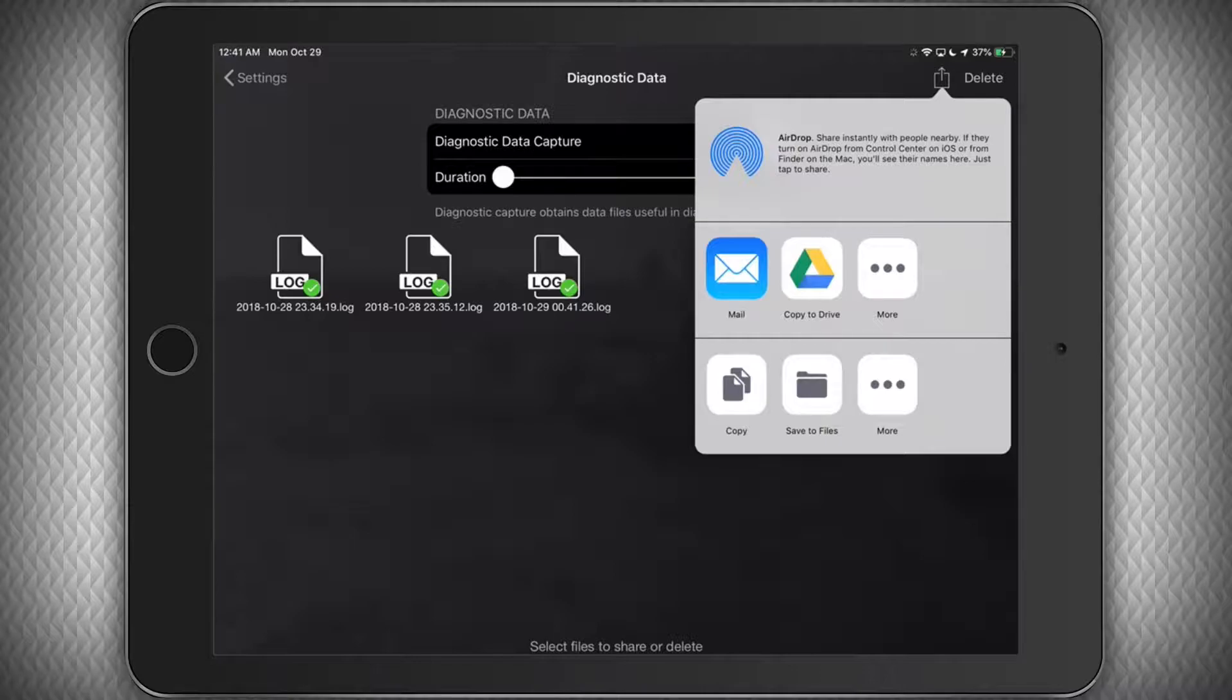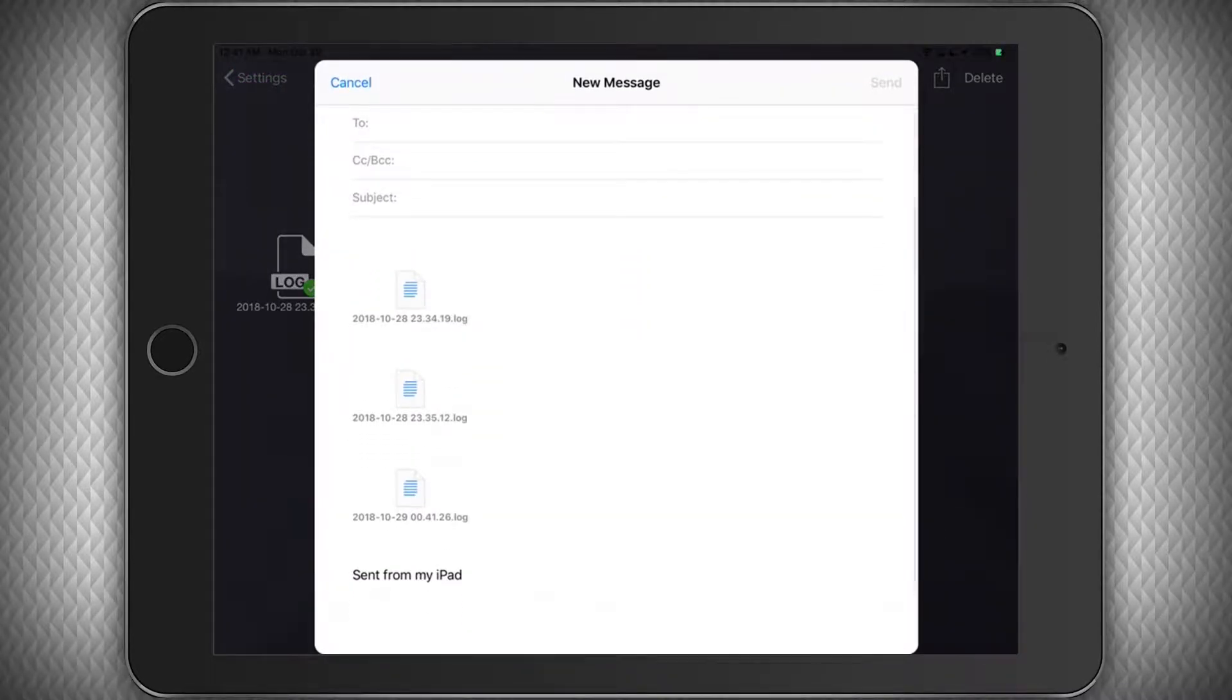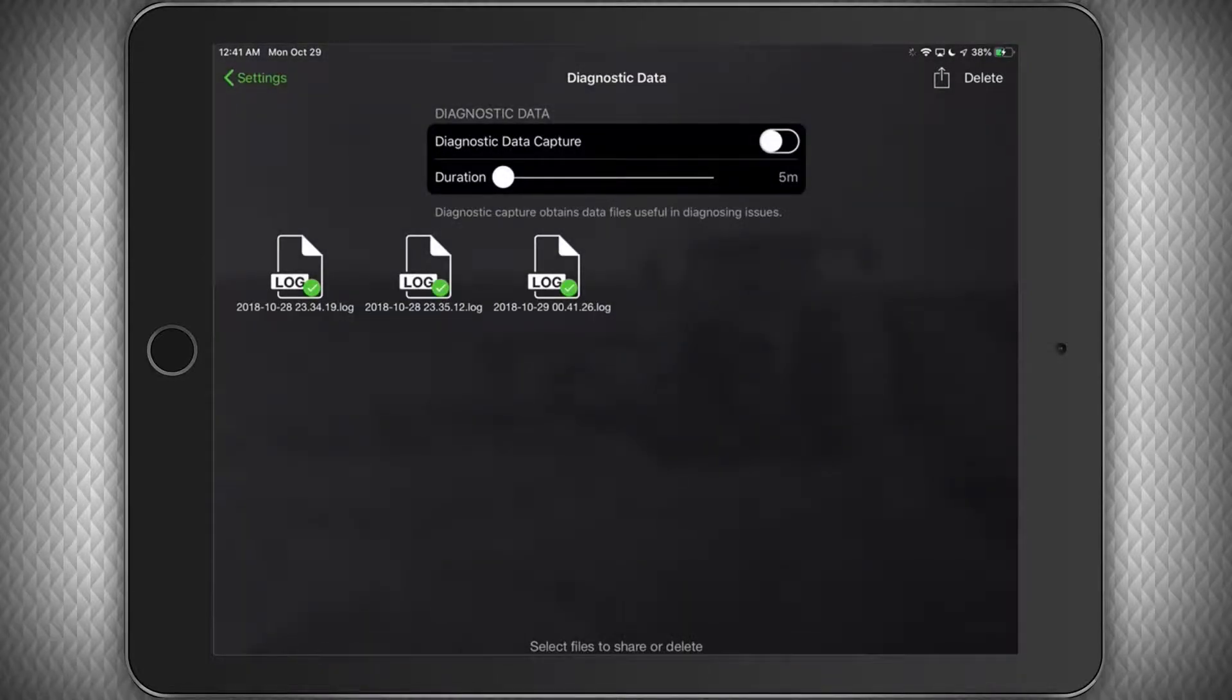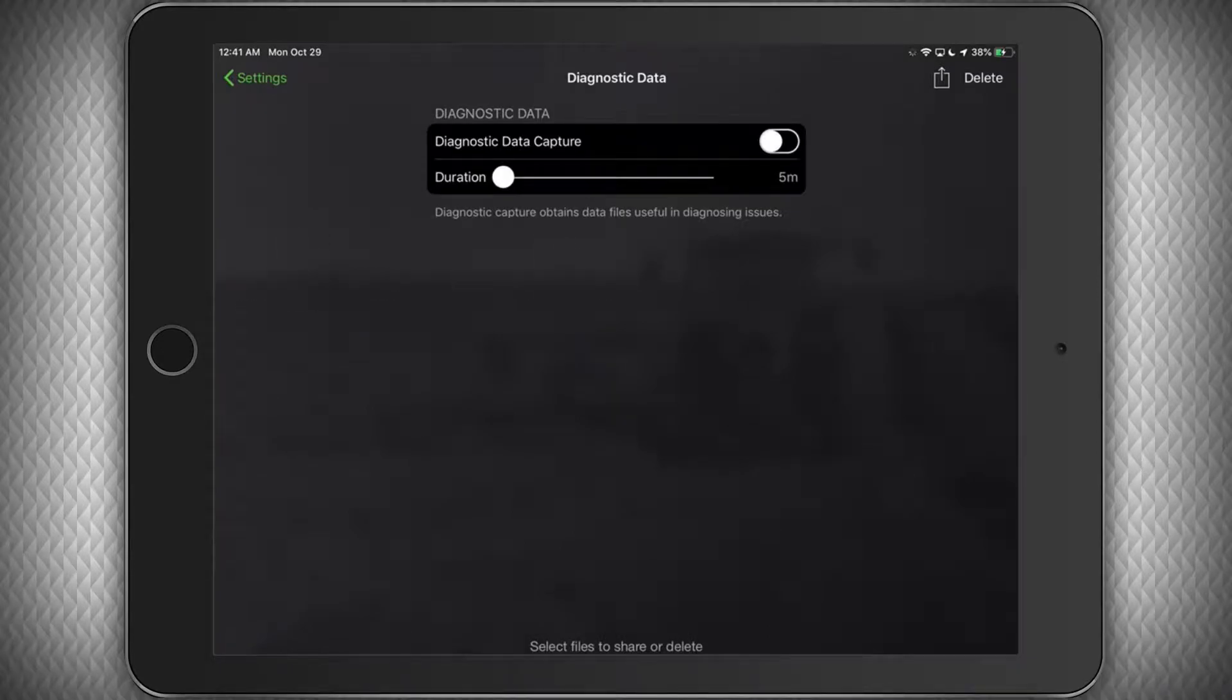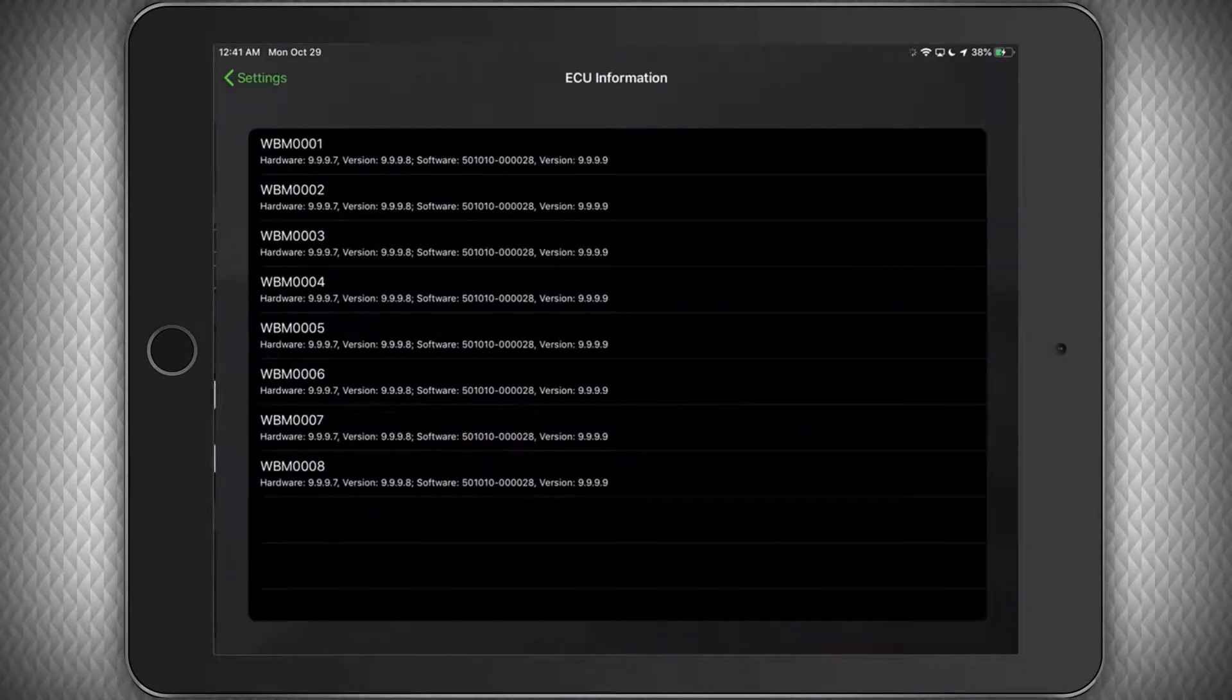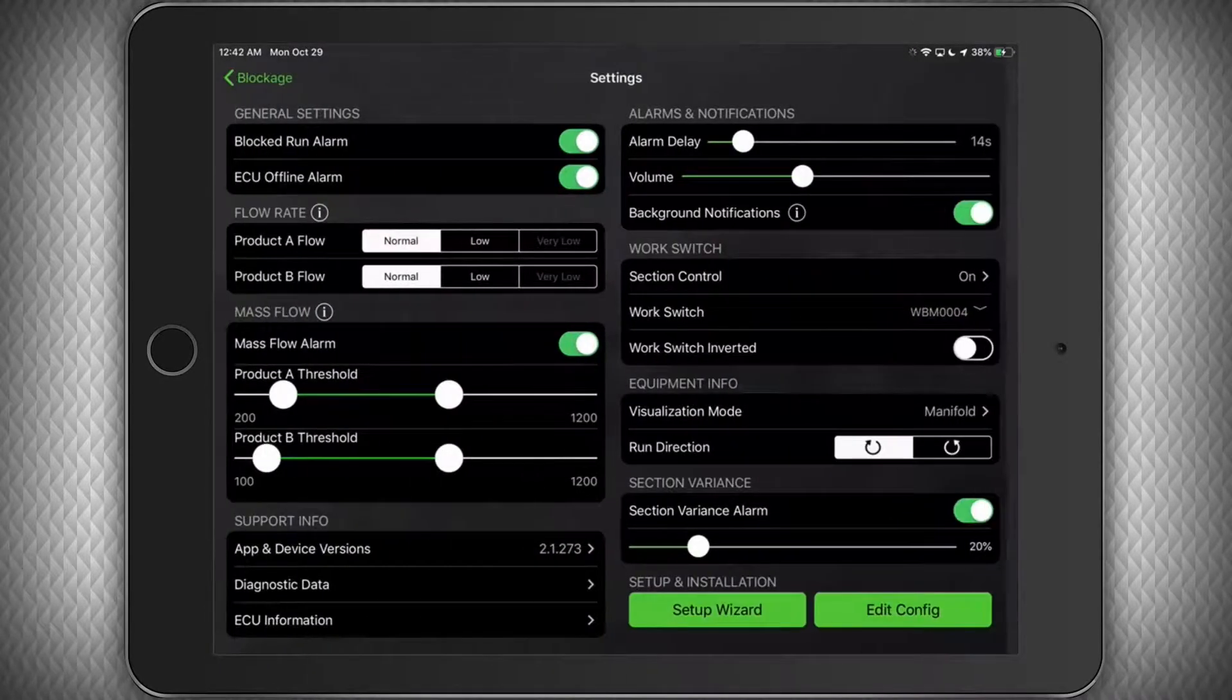You can then airdrop them to your phone and email them to the support team or place them in an email on your iPad to be sent when you're connected to the internet. You can also delete any log files by selecting the files and clicking delete. You can also access the ECU hardware and software version numbers in the Support Info section.